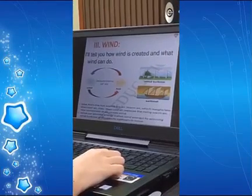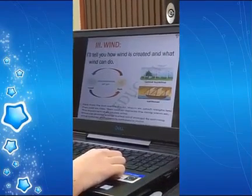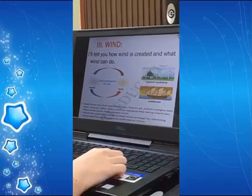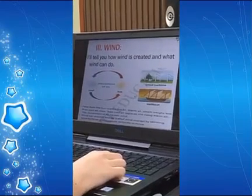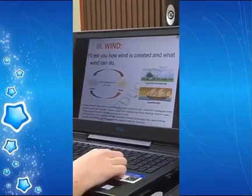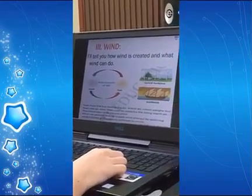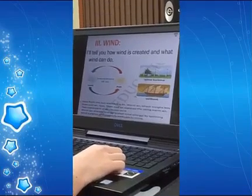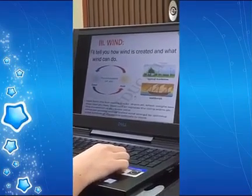Third, wind. I'll tell you how wind is created and what wind can do. Heat from the sun warms the air. Warm air, which weighs less than cold air, rises. Then cold air replaces the rising warm air. This movement of air causes wind.